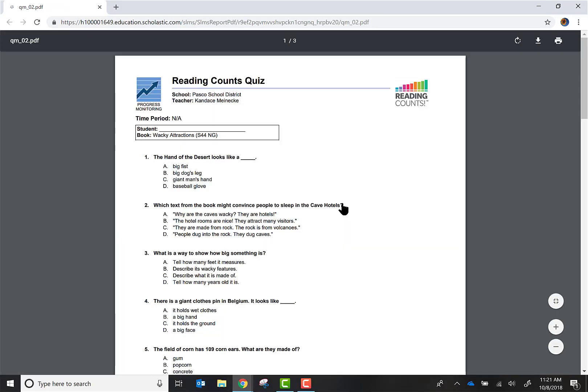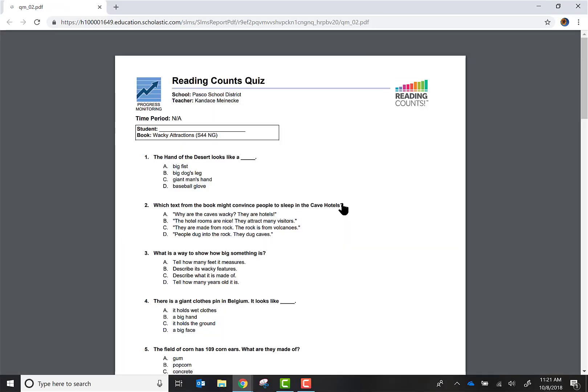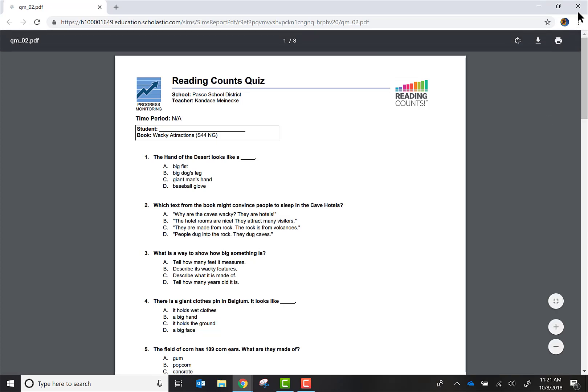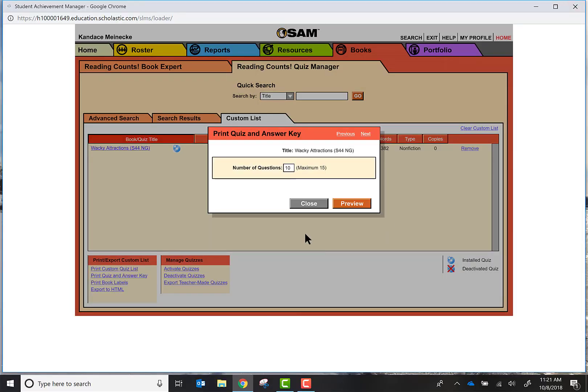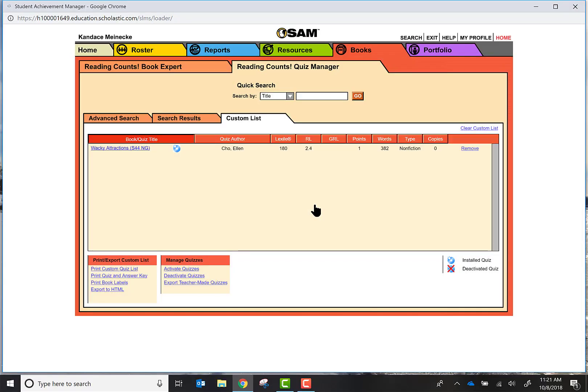Here is the assessment and I would go ahead and print this off and I can give it to the student. Now once the student has taken it, say I give this to one of my fifth graders and he scores a 6 out of 10. So now what do I do with that information?